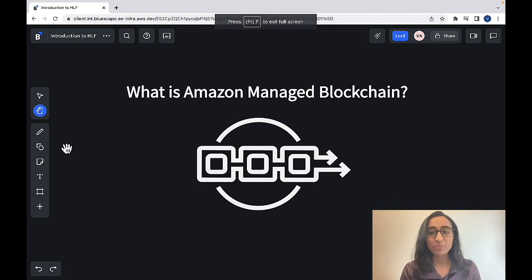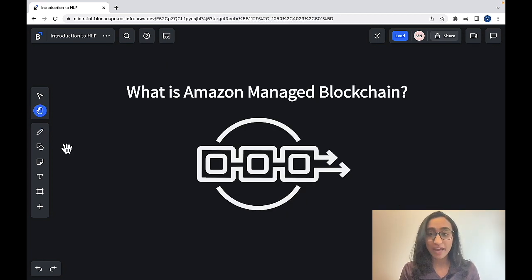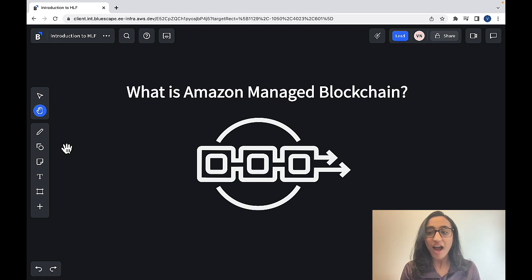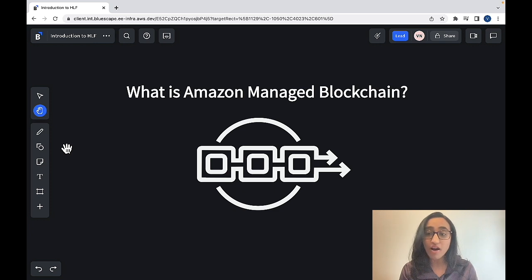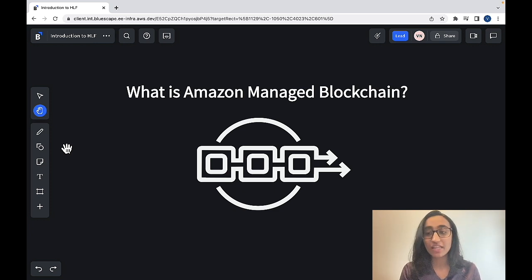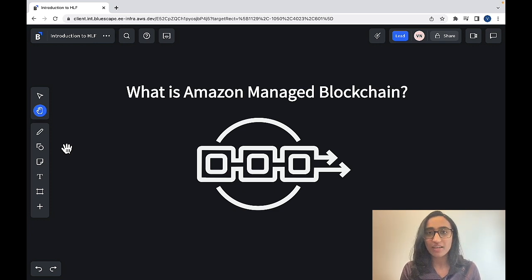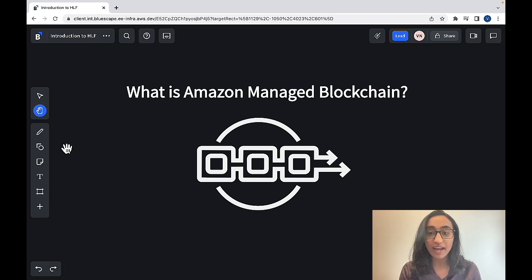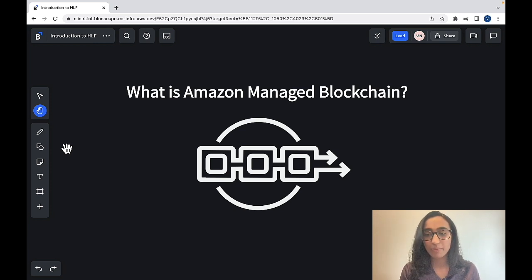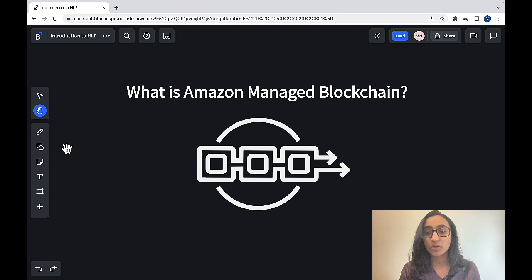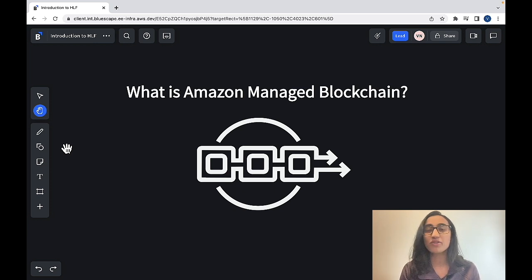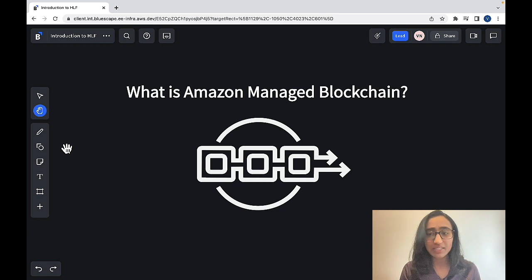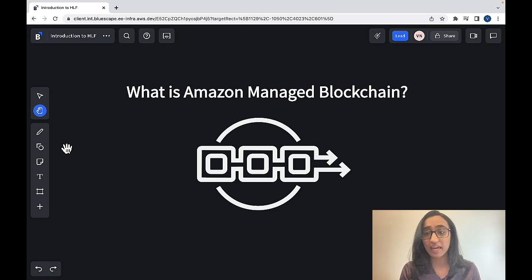So now that I explained what public, private, and enterprise blockchains are, I'll explain to you what some of the biggest challenges of creating blockchain solutions are and what you can do to combat those challenges. To begin with, blockchain networks can be very hard to set up. And blockchain networks require you to stitch up a lot of infrastructure together, which requires a lot of manual effort to configure things securely and efficiently.